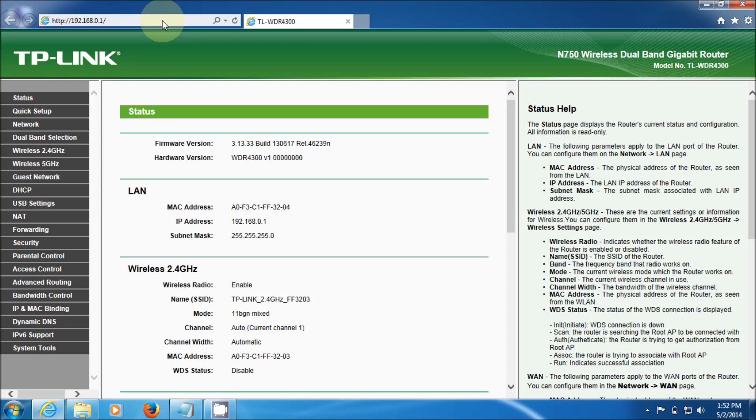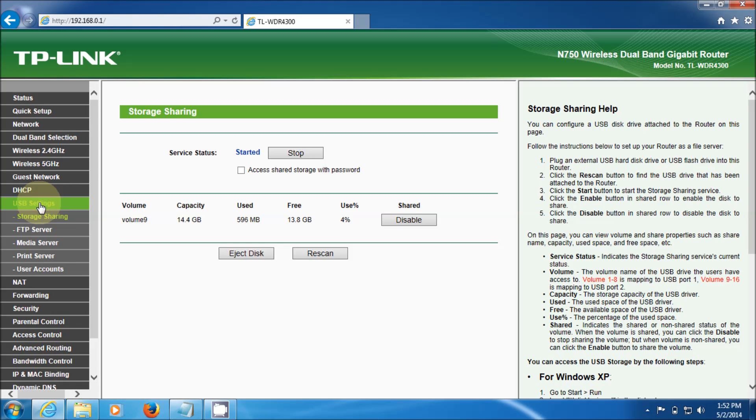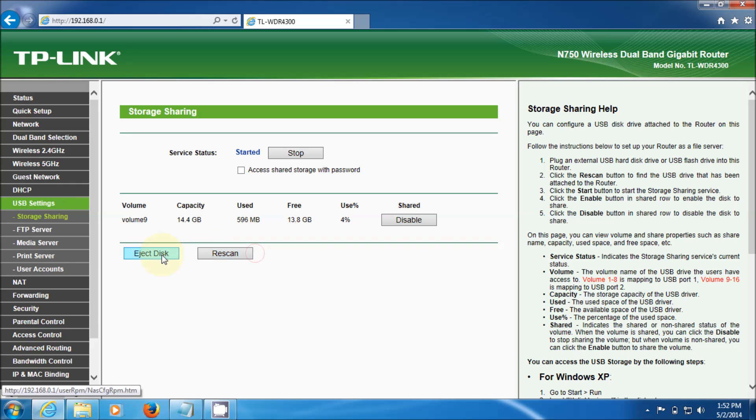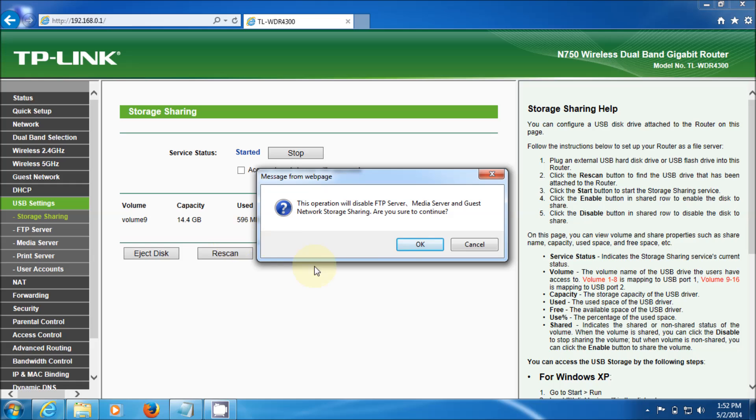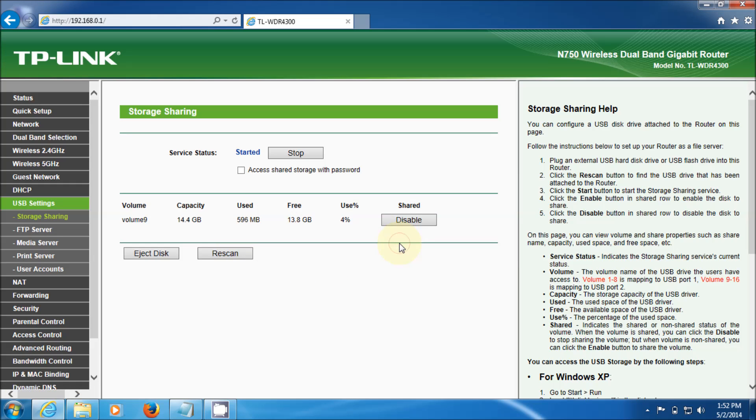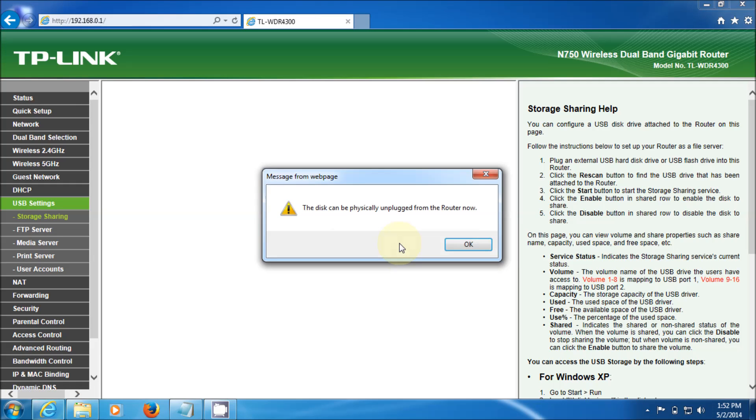We're in. Next we're going to go to USB settings and as you can see it's seen my drive already. I'm just going to eject it and put it back in again.